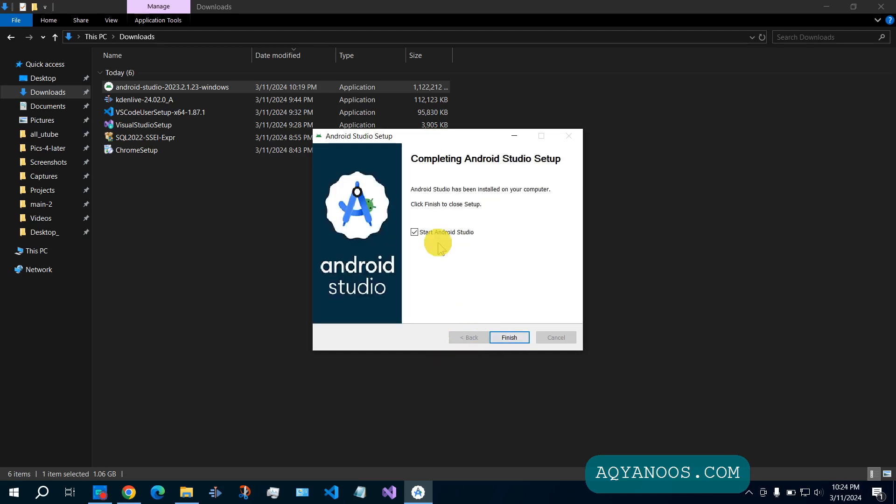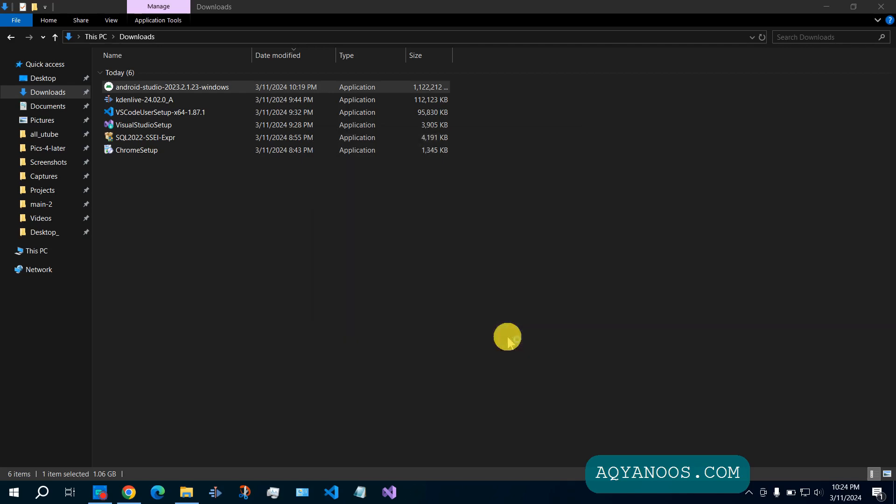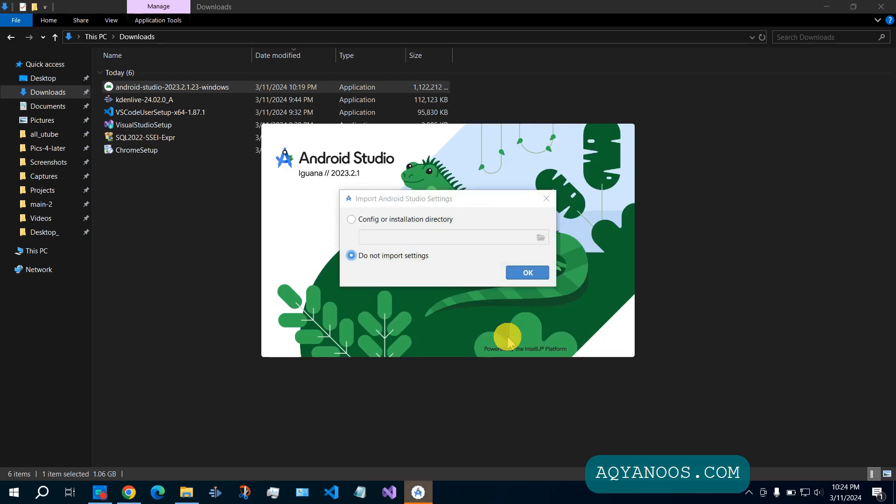Start Android Studio. Click on finish. If you have settings and configuration from the previous version, then you can import. Otherwise, check do not import settings. Click on OK.